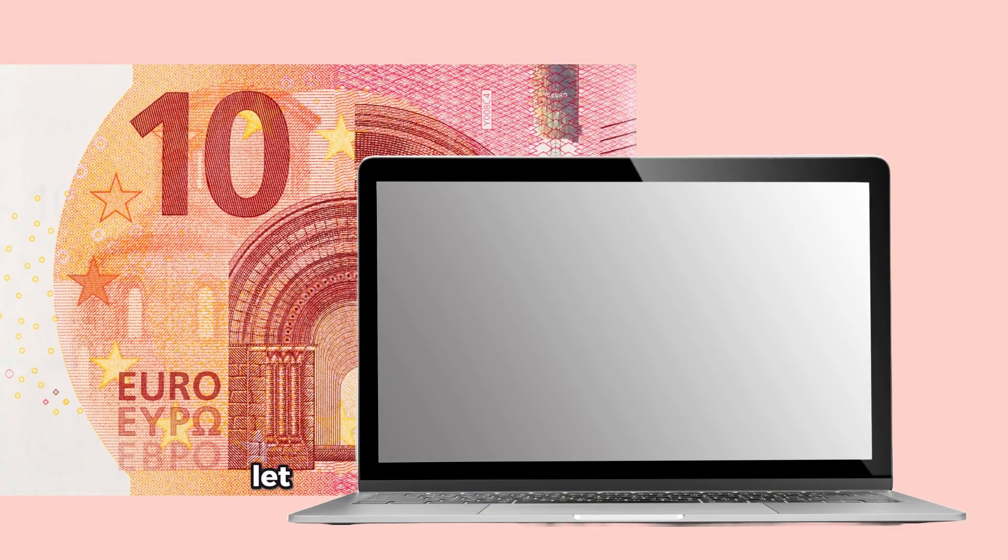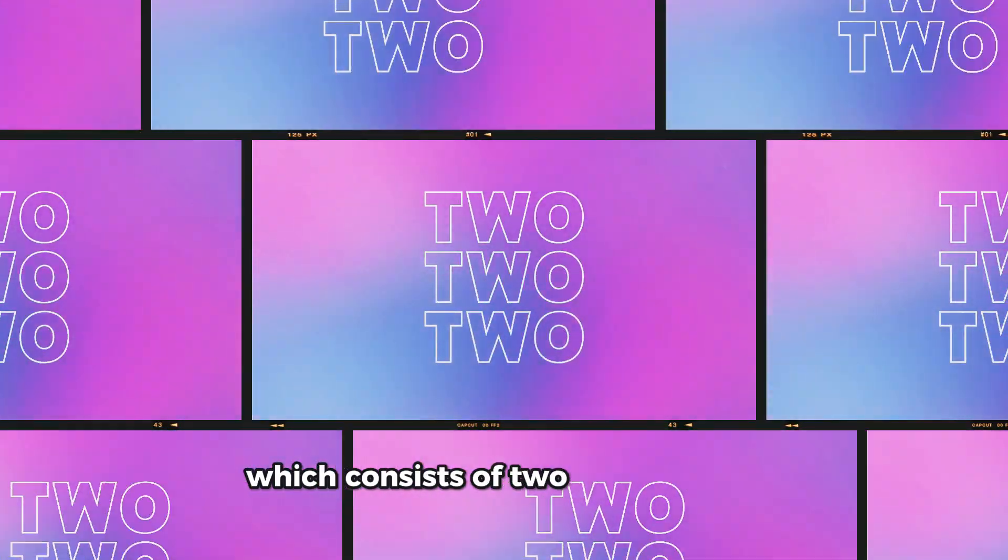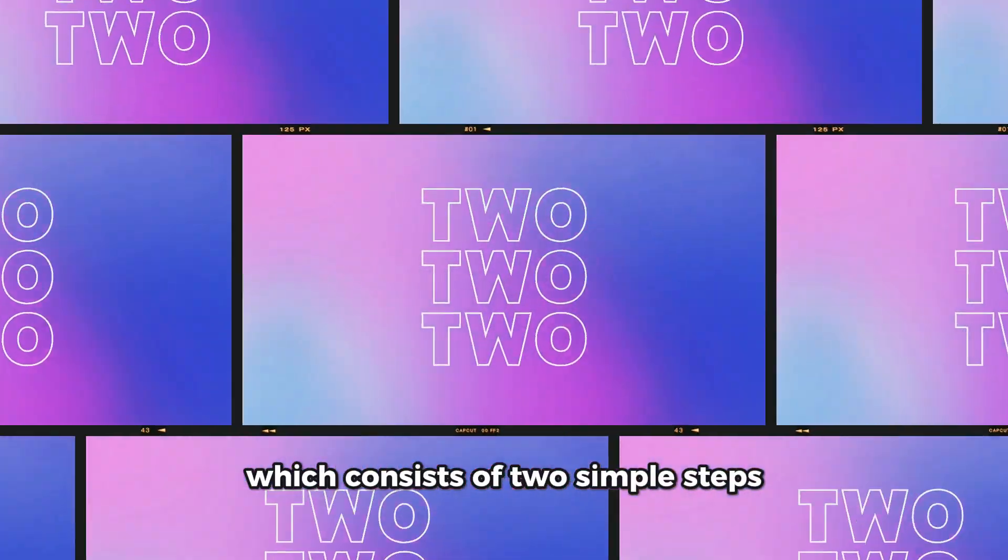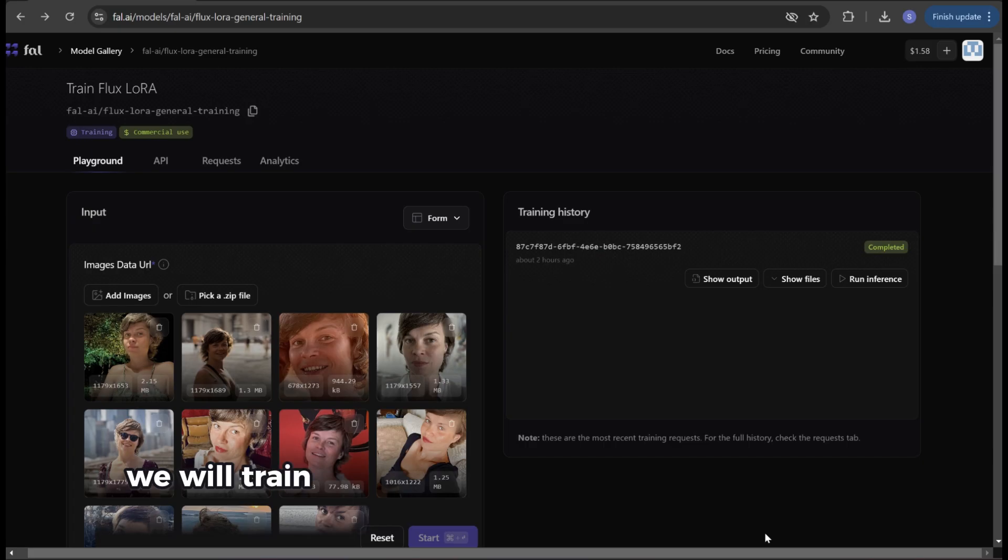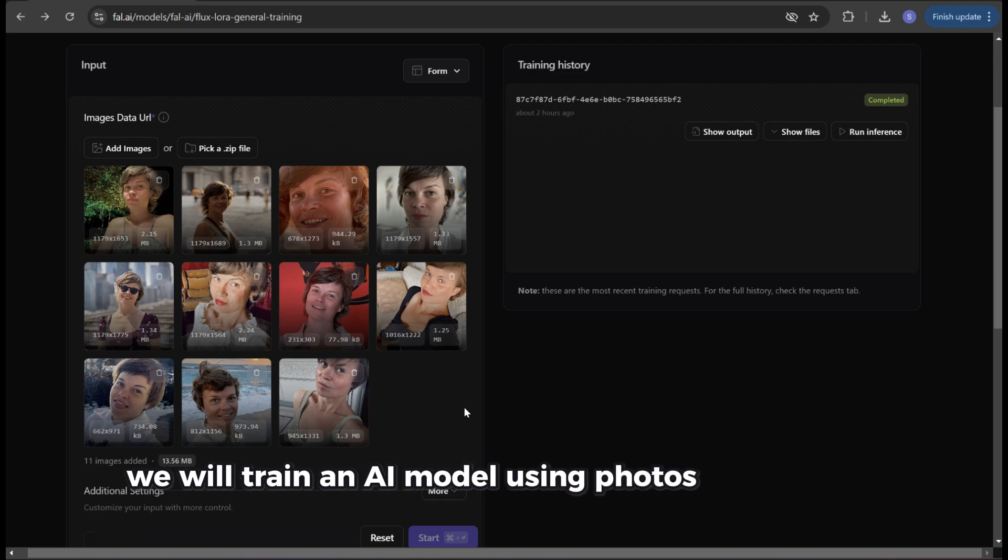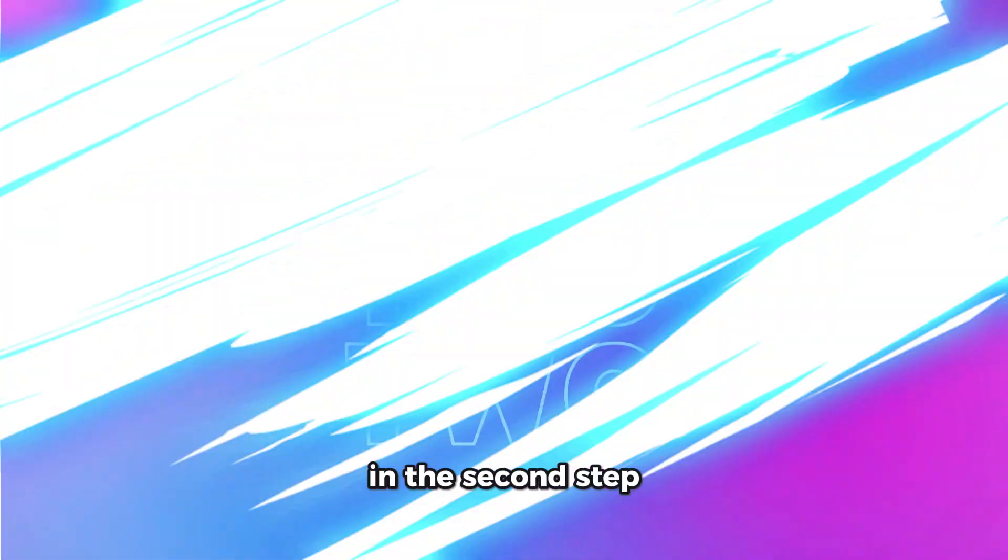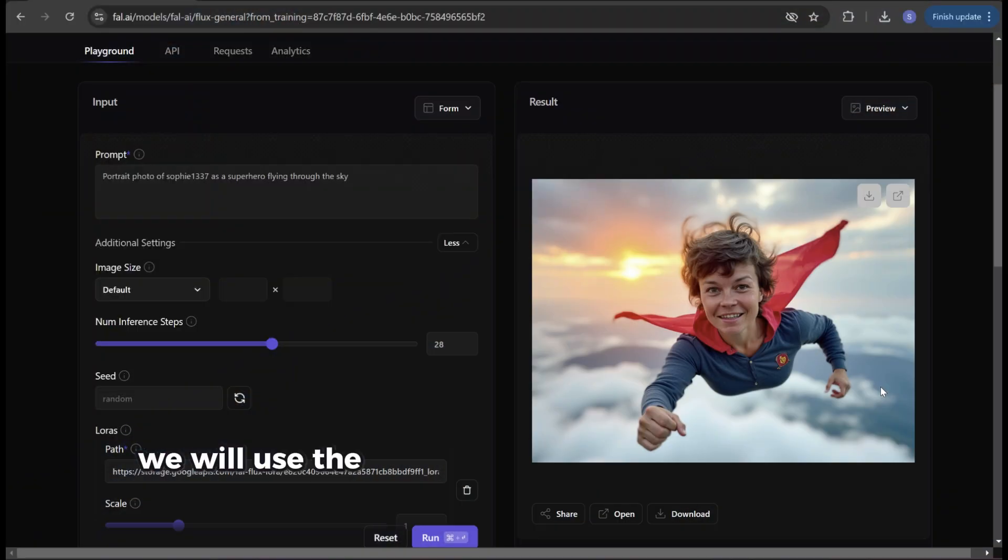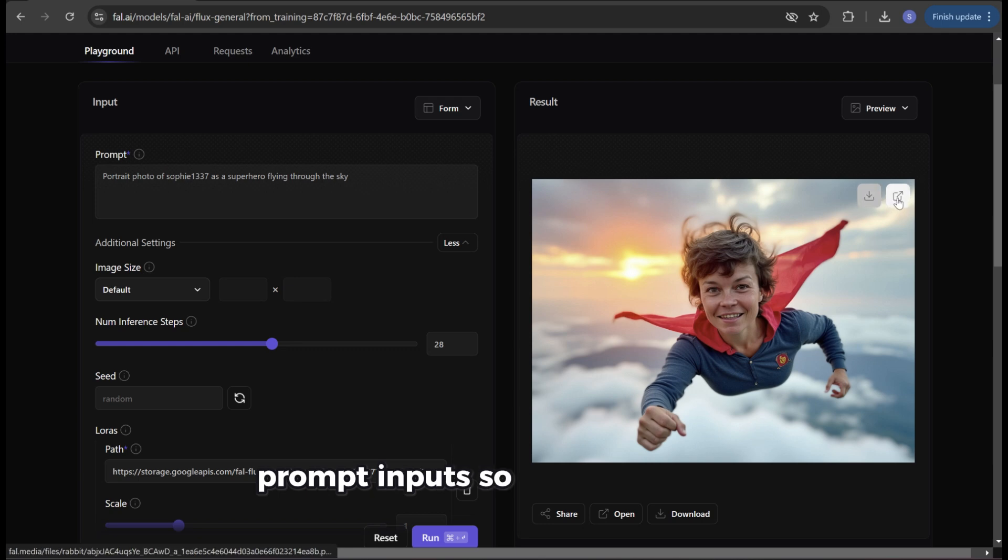Before we get started, let me quickly explain the process which consists of two simple steps. In the first step we will train an AI model using photos of ourselves. In the second step we will use the model to create new photos with simple prompt inputs. So let's get started.